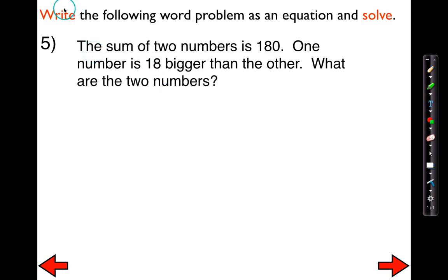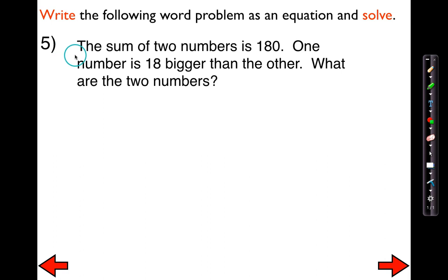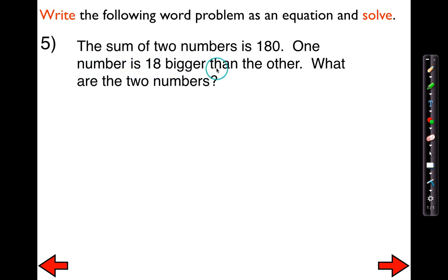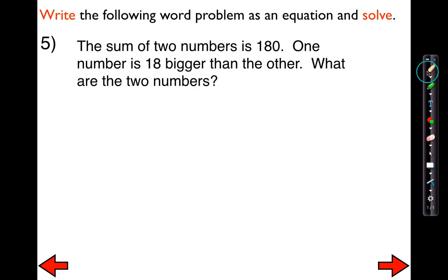The instructions say to write the following word problem as an equation and solve. It says the sum of two numbers is 180. One number is 18 bigger than the other. What are the two numbers?